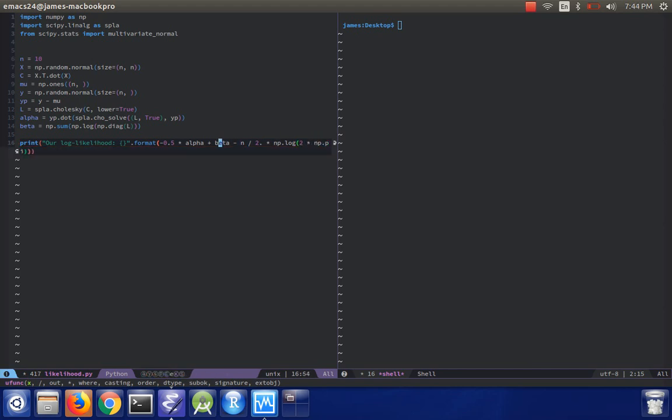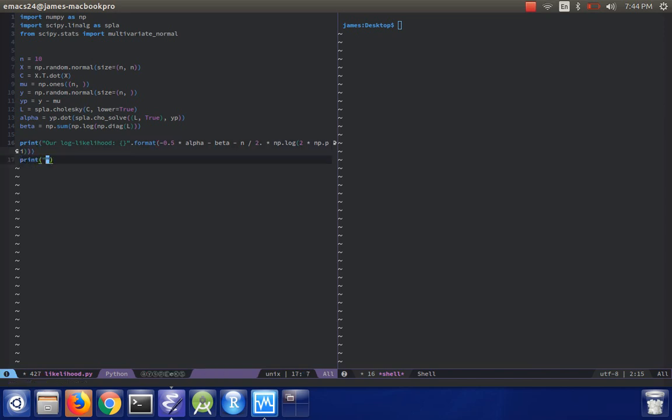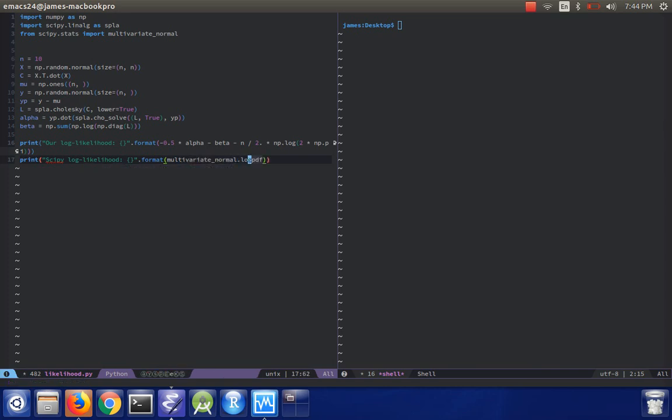And actually, I think this was minus. And then we'll print out scipy log likelihood, and that's very easy, it's just multivariate_normal.logpdf input y mean equals mu cov equals C.